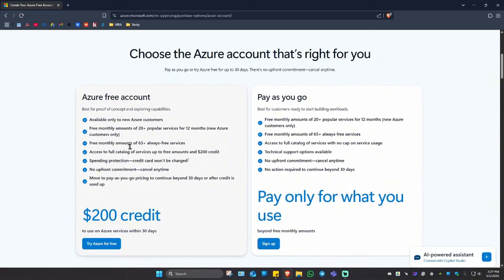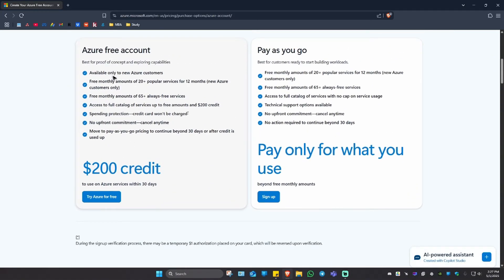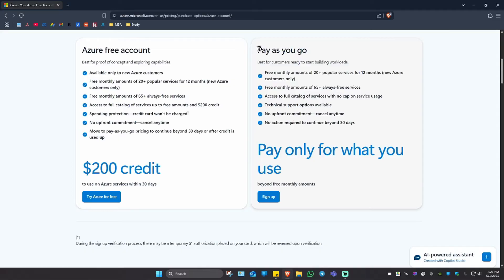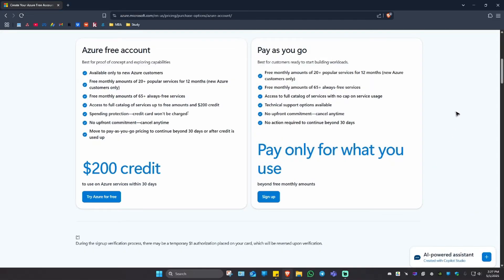Now, when we scroll down right here, as you can see here, the perks of an Azure free account. And this is for the pay as you go perks. You can go ahead and pause the video and read it out yourself.